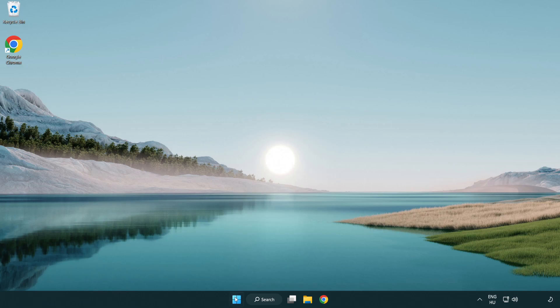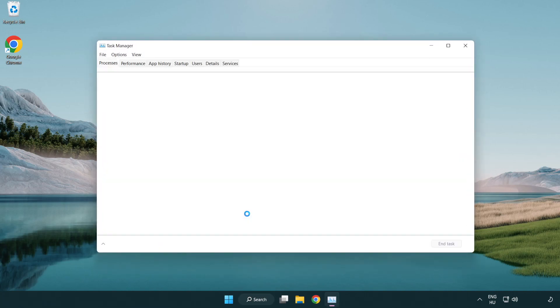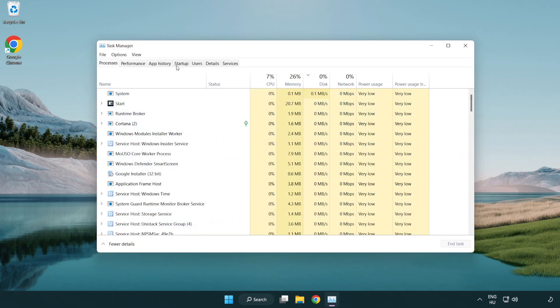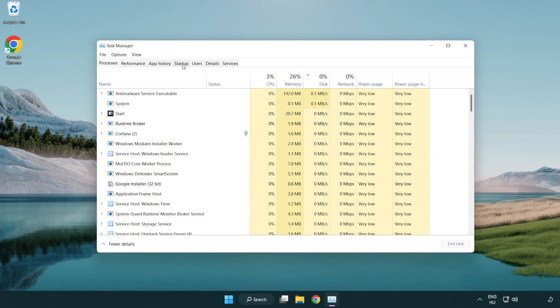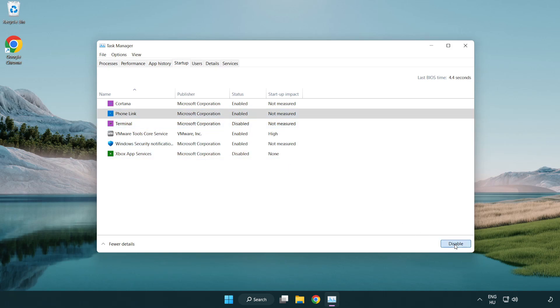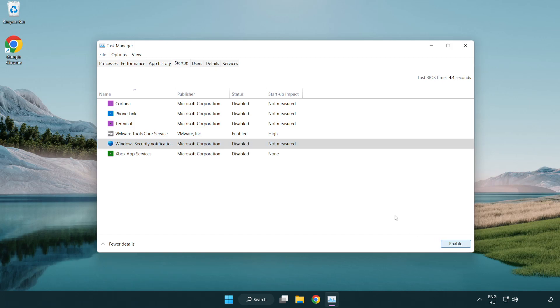If that didn't work, right-click start menu. Open task manager. Click startup. Disable not used applications. Close window.